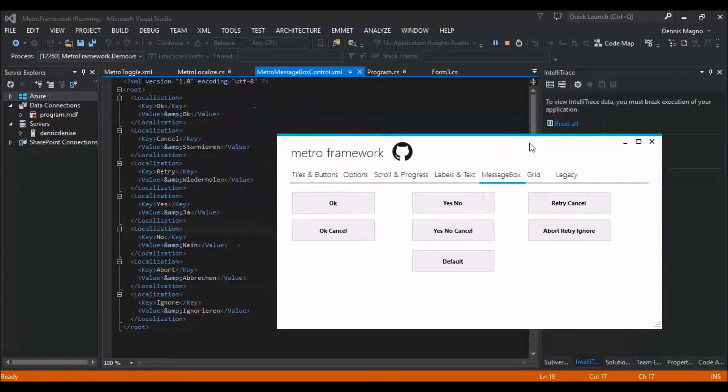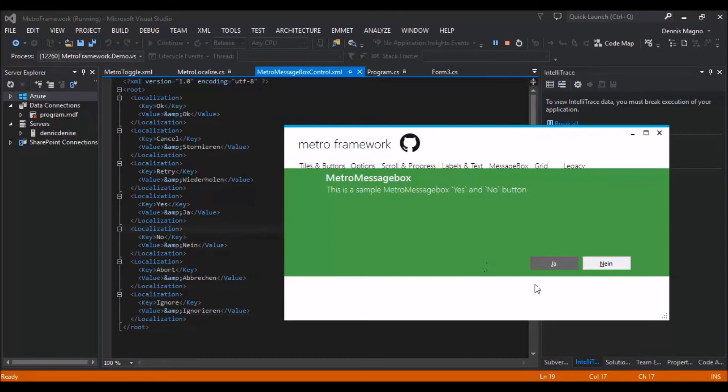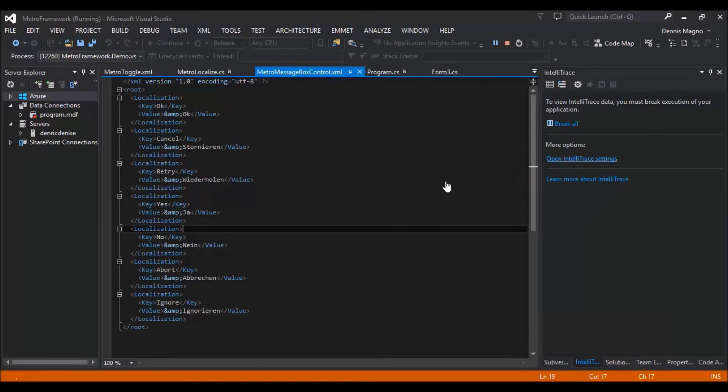Here, for yes/no, you can see 'yes' is 'ja' and 'no' is 'nein' in German. Another thing you need to know...